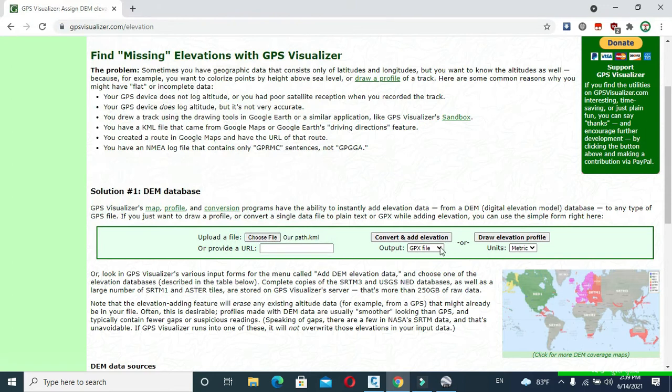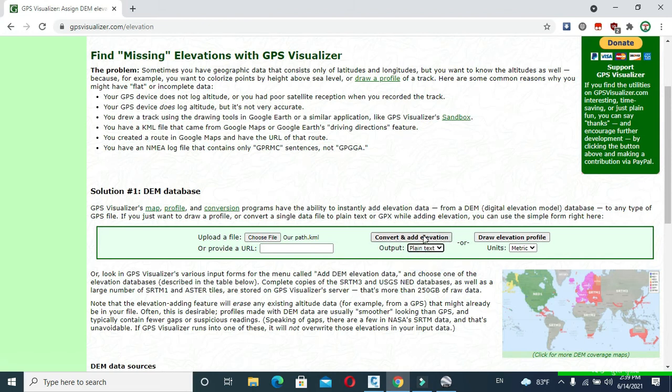Now click the down arrow on right of GPX file in output and click to Plain Text. Click to Convert and Add Elevation.